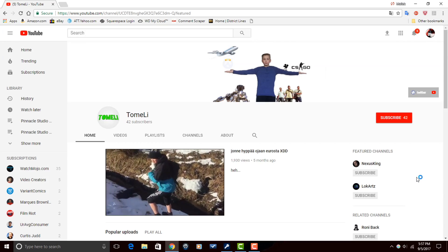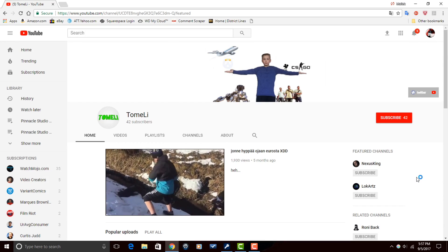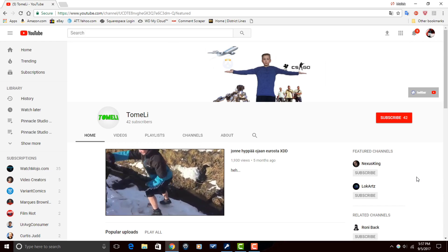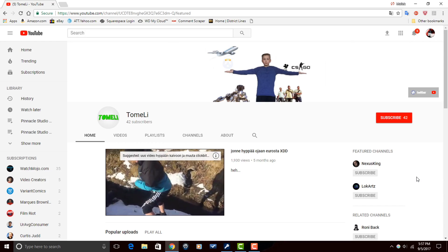Alright, Pinnacle Studio peeps. I want to thank you so much for watching this video all the way through to the end. It truly means the world to me. And now I want to send a shout-out to one of our subscribers, Tome Lee. Tome Lee makes gaming videos and vlogs on his YouTube channel.